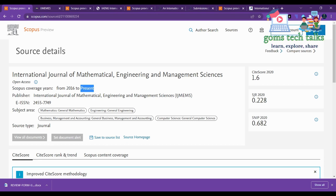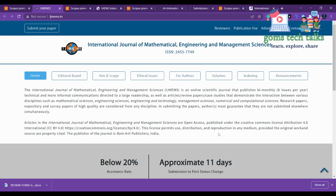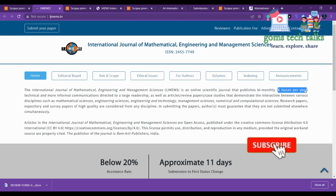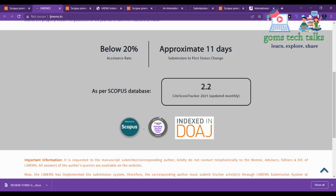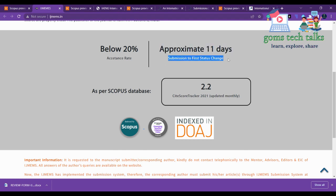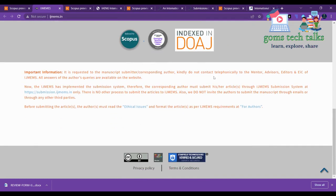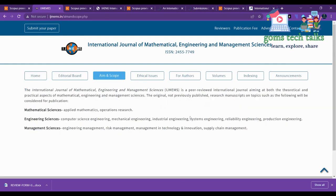It is better to check once before you submit. If you click on the source home page you can see the journal page. Before submitting any article to a journal, you have to check important criteria. You have to see what is the frequency of publication — this journal has six issues per year, meaning they publish every two months. You can also see where it is indexed, the acceptance rate is below 20%, and they send you the first review status within approximately 11 days.